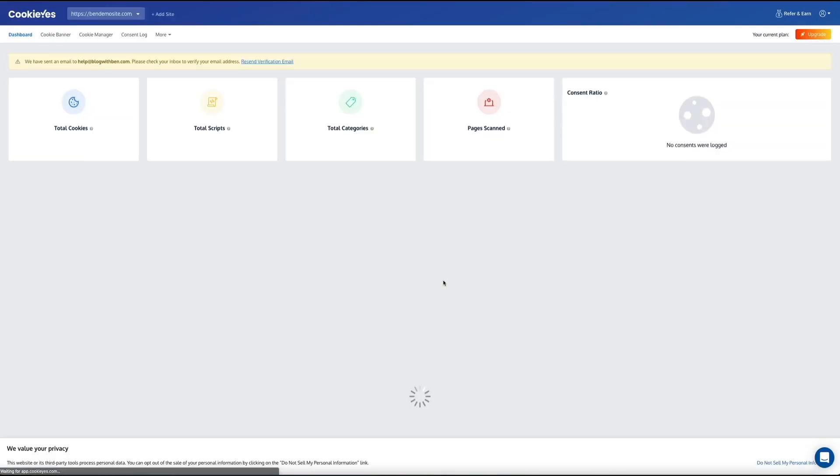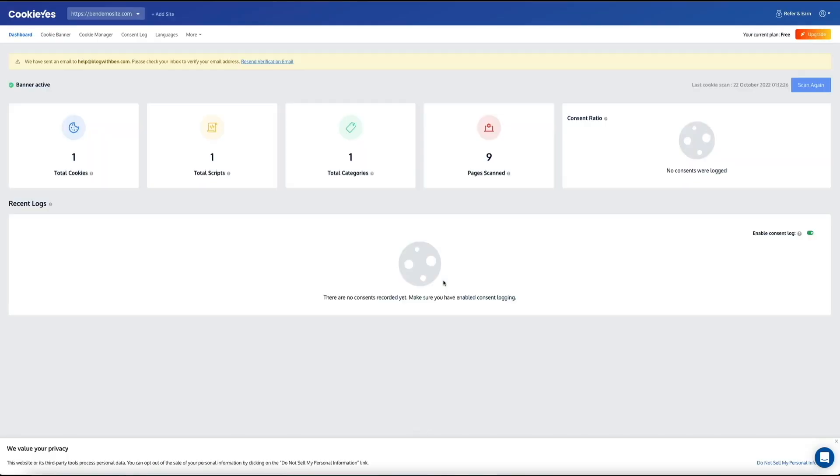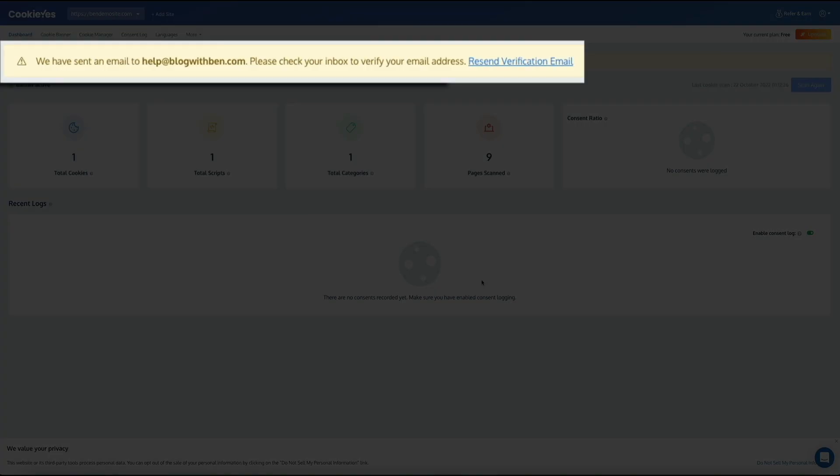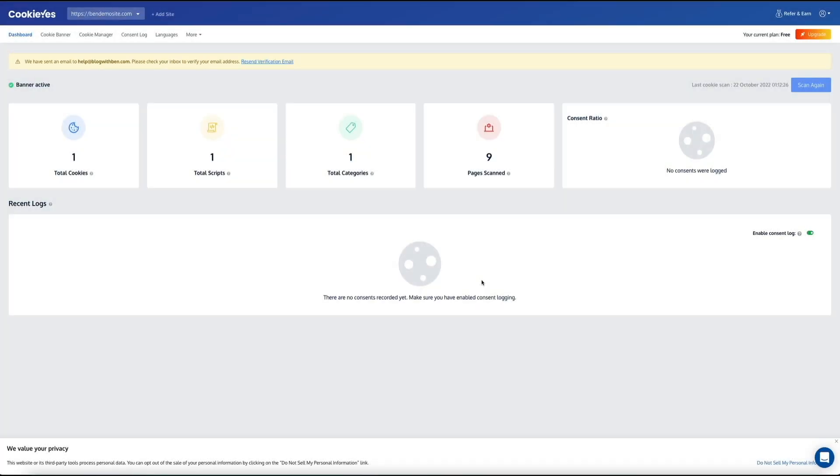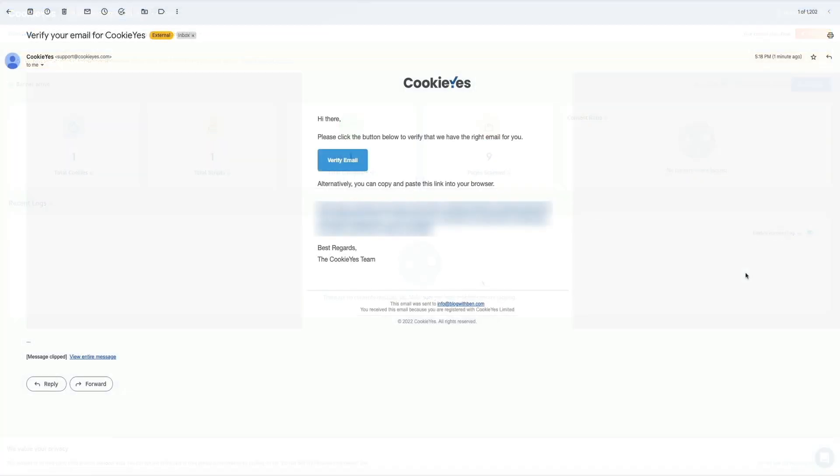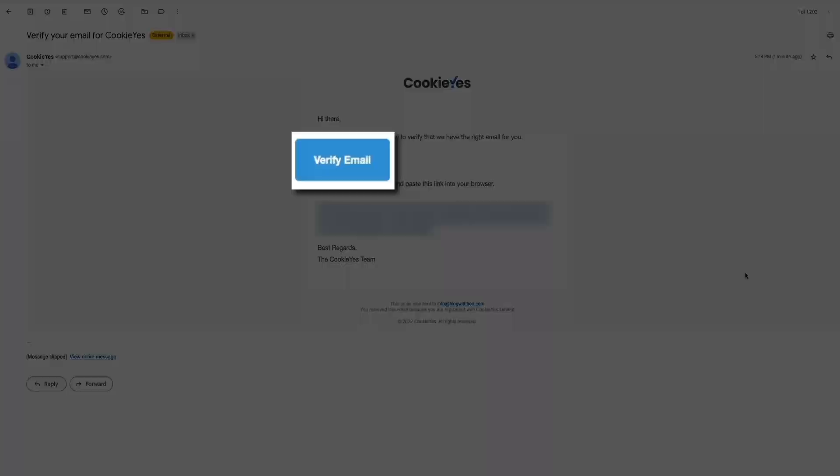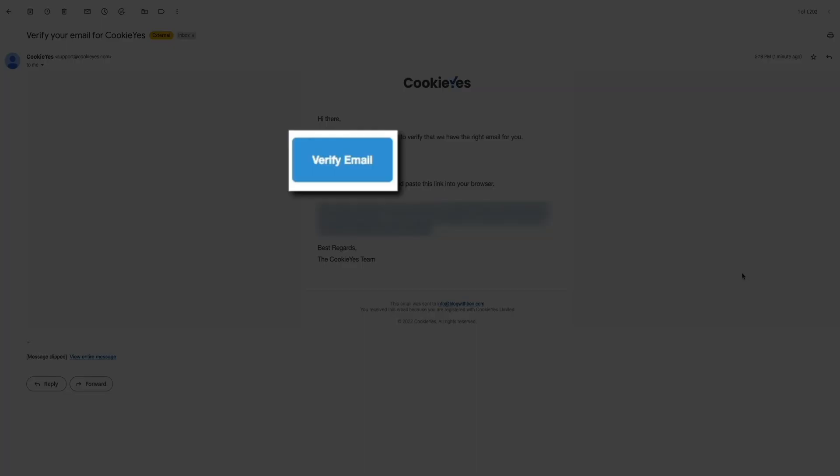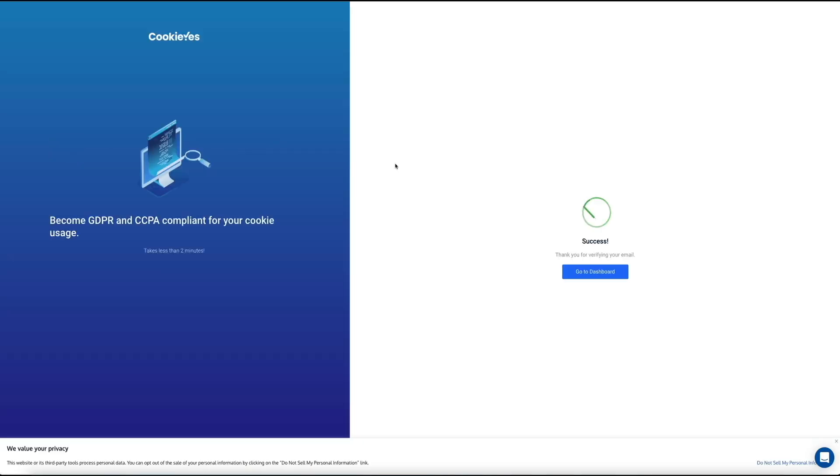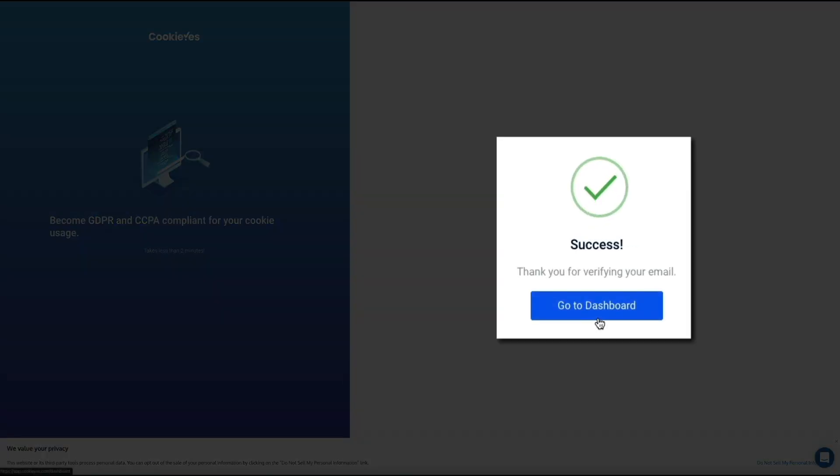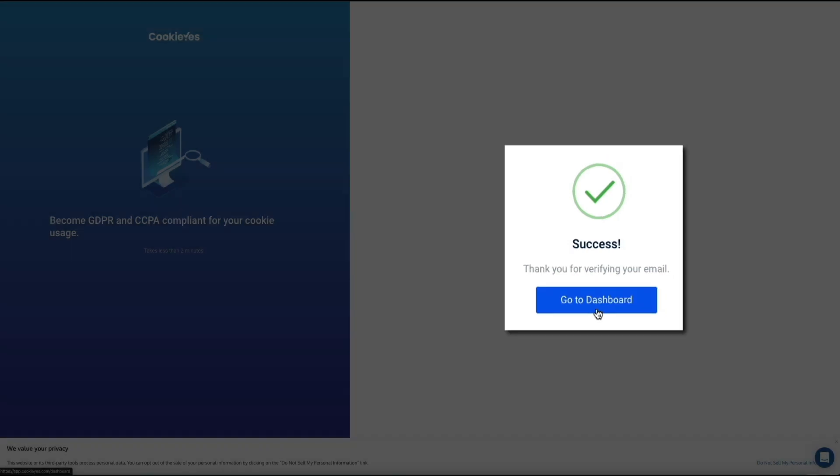That will bring you to your new CookieYes plugin dashboard. It's fairly similar to what we just configured, but now anytime you need to make a tweak to your plugin settings, the banner layout, or scan for cookies, you'll do so through this app. Since this is our first time using the app, we'll need to check our inbox to verify our email address. You should get an email from CookieYes where all you need to do is click this button, and your email address will be verified and you can now have full access to the plugin's web app. Go ahead and click the go to dashboard button.